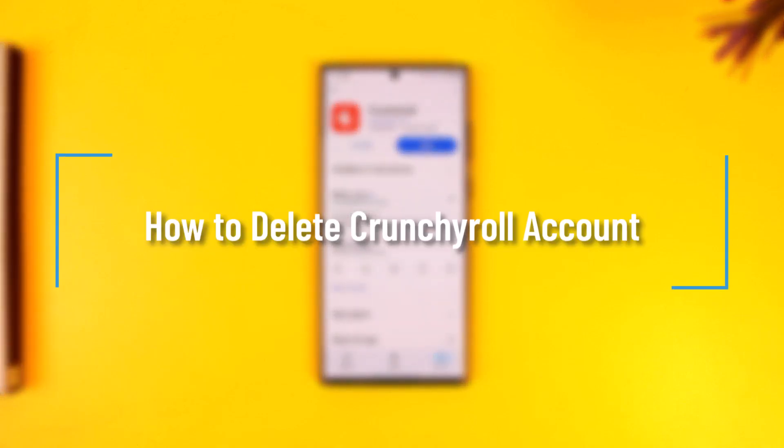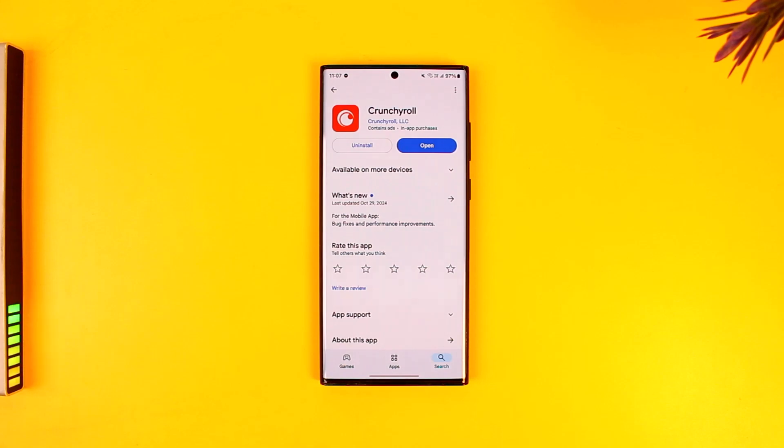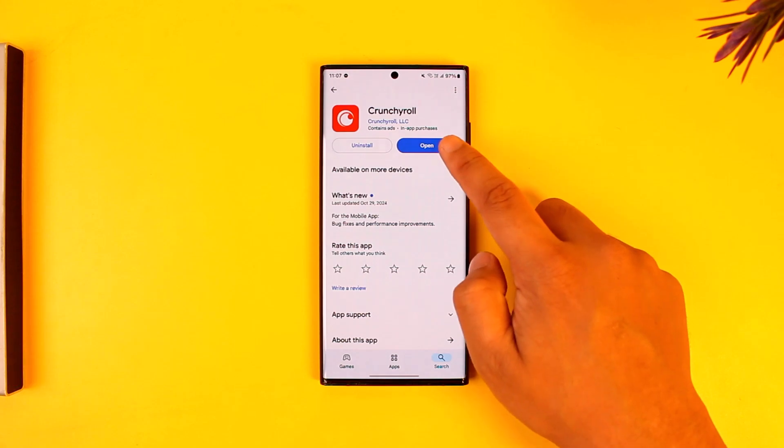How to delete a Crunchyroll account. If you would like to delete your Crunchyroll account, it is actually quite simple to do. First of all, make sure to launch the Crunchyroll app.